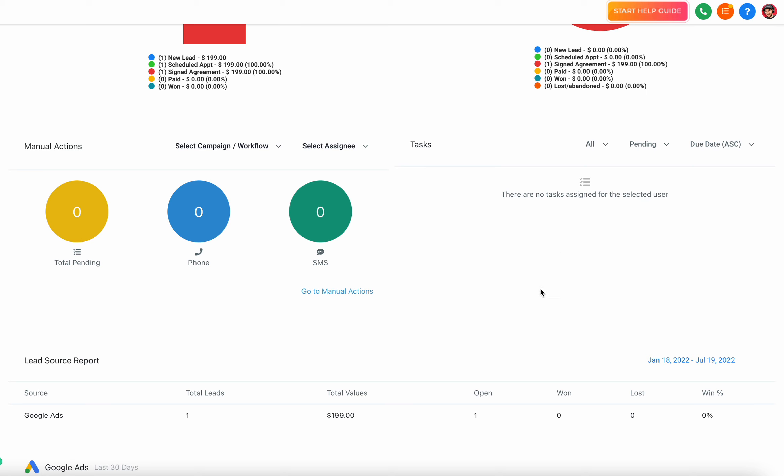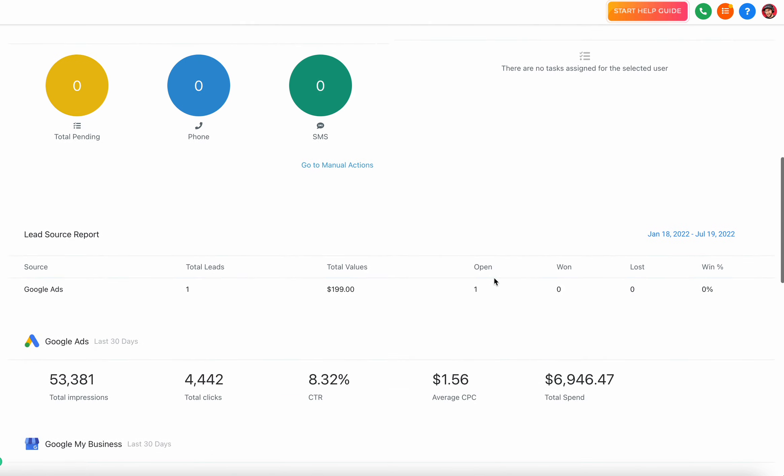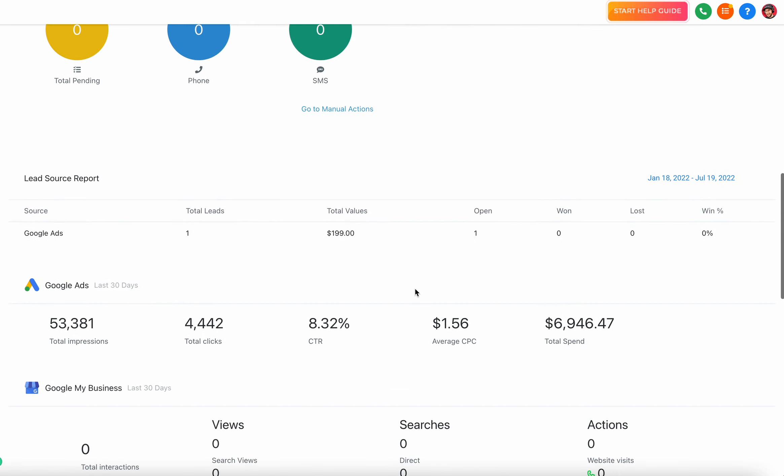Now if you keep scrolling down you're going to see some more data. This data is reliant on integration, so you have to integrate your Google accounts to see this. You're going to see - well actually lead source report does not need a Google account. The only one I have in here is Google Ads.